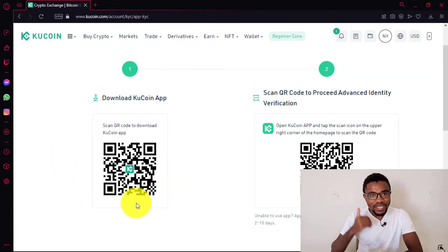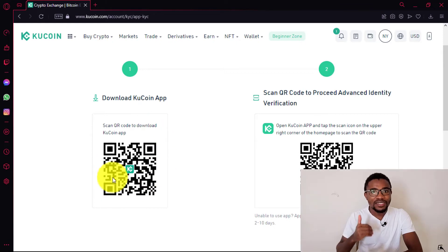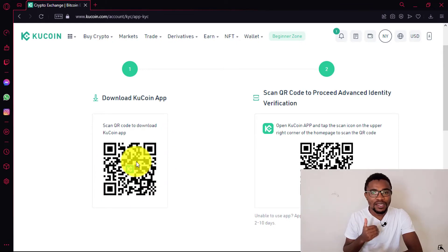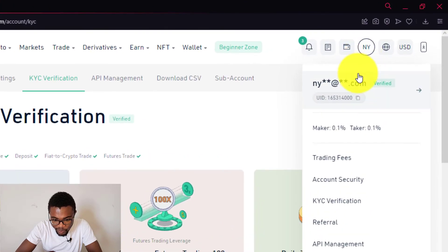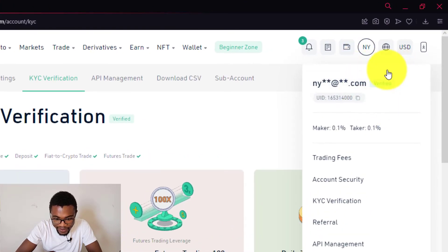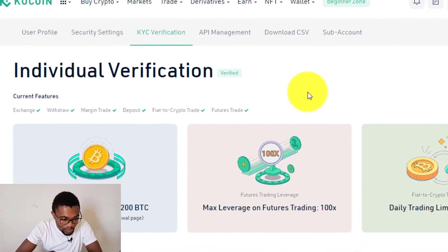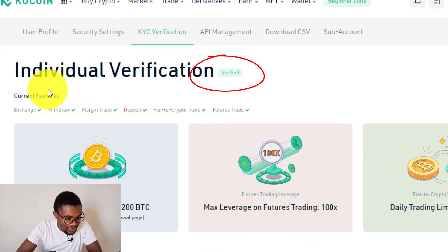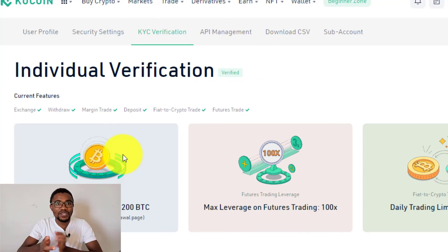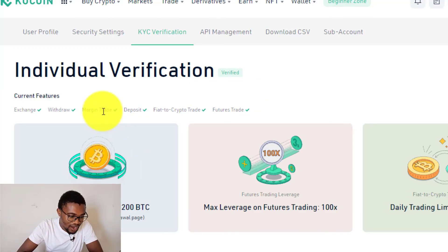I've completed the KYC verification on my mobile phone using the QCoin mobile application. When you come over to your account, you will find that your account is showing verified, and when you look at the status of the account over here, it is showing verified as well.